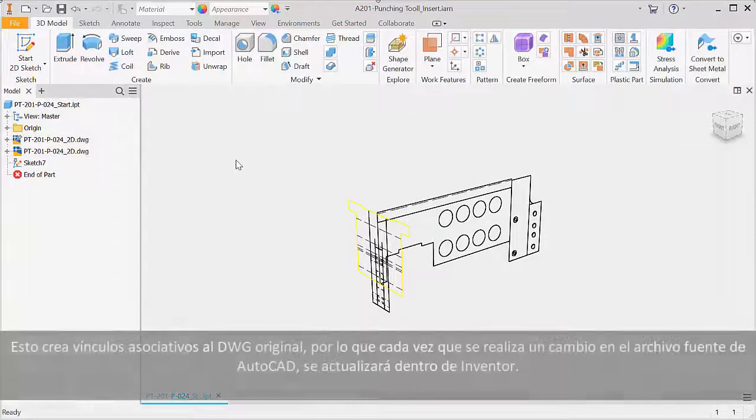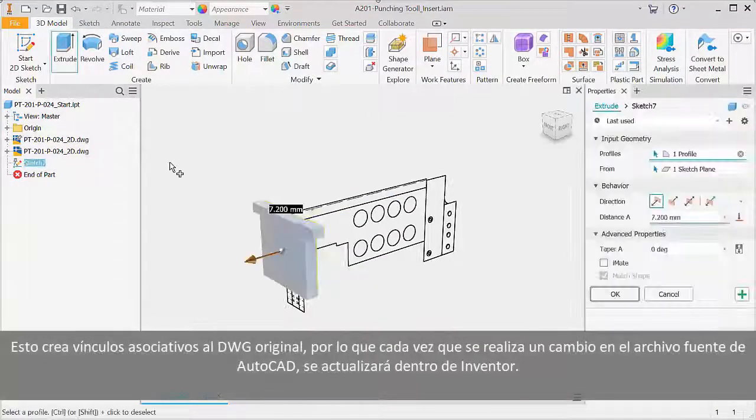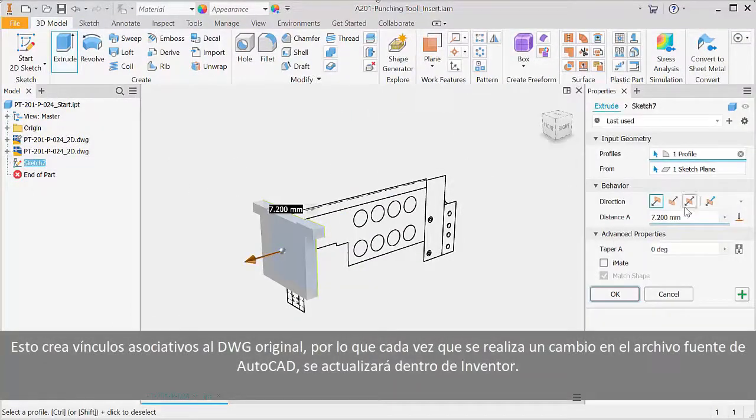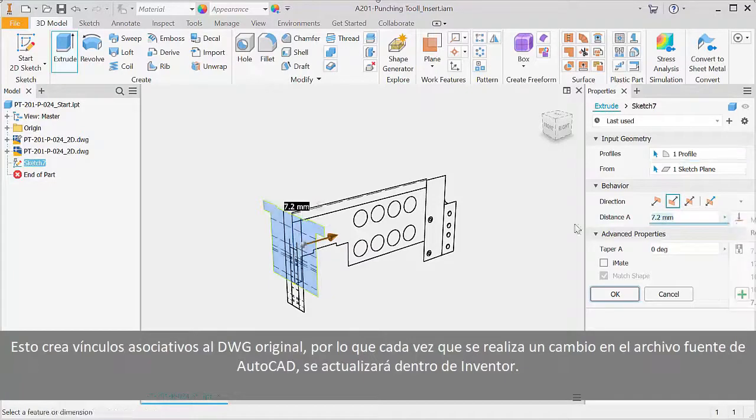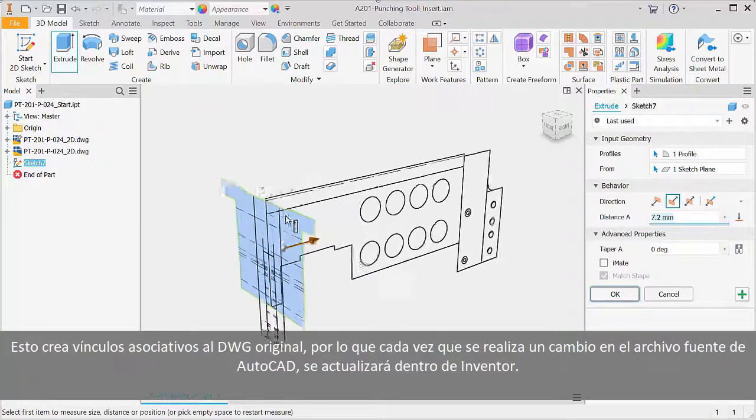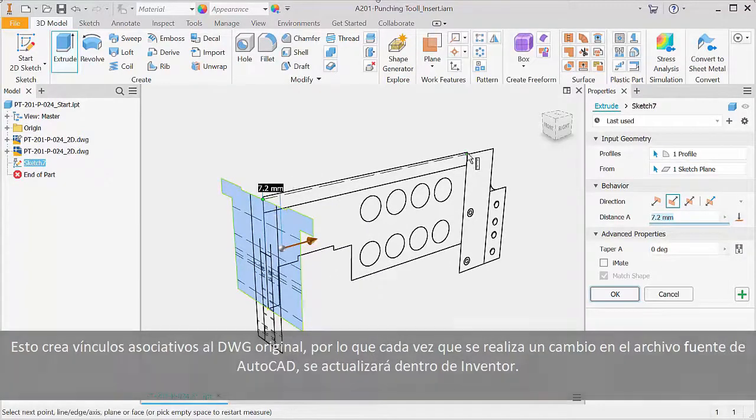This creates associative links back to the original DWG, so whenever a change is made to the AutoCAD source file, it will update inside Inventor.